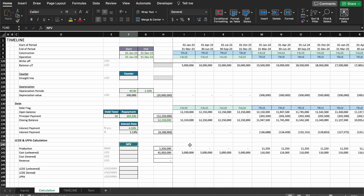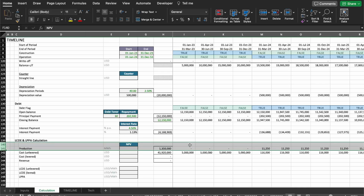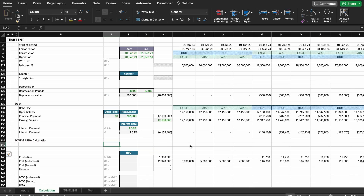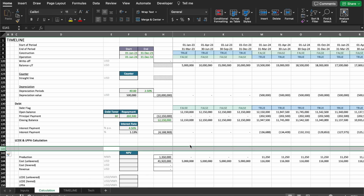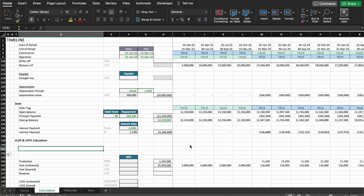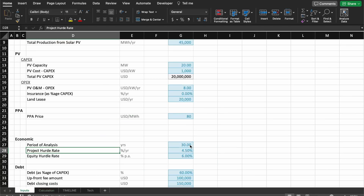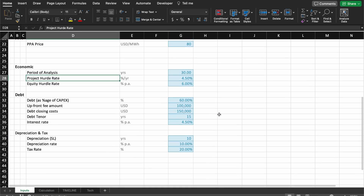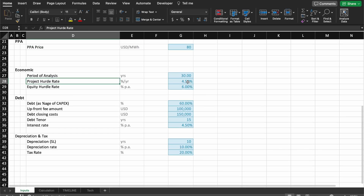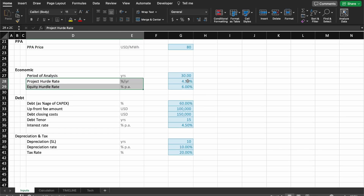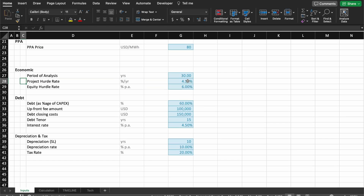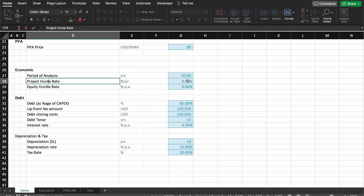Now we need two NPVs. The NPV formula needs a discount rate. I'm going to add two more rows and bring in the discount rate. The question is which discount rate to use. If you go back to the input sheet, we have the project hurdle rate and the equity hurdle rate — we're going to use these two rates.